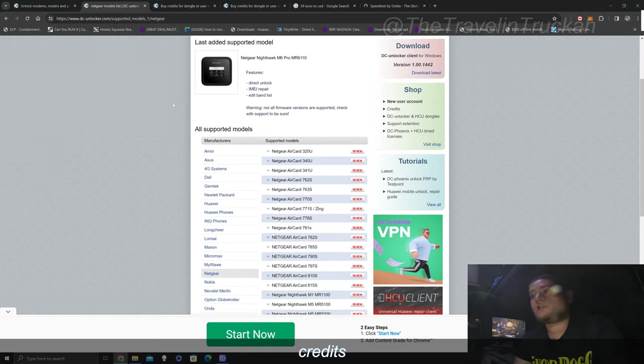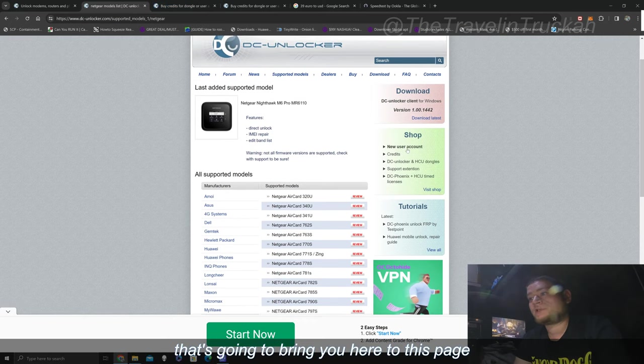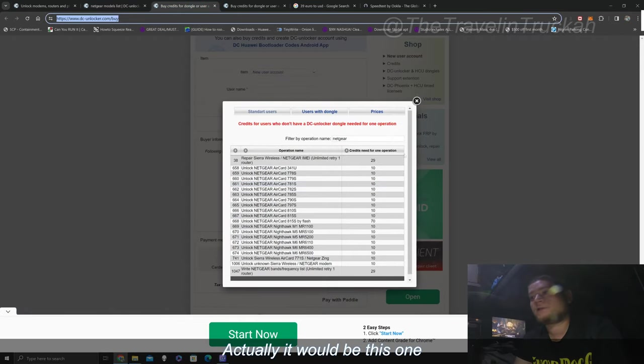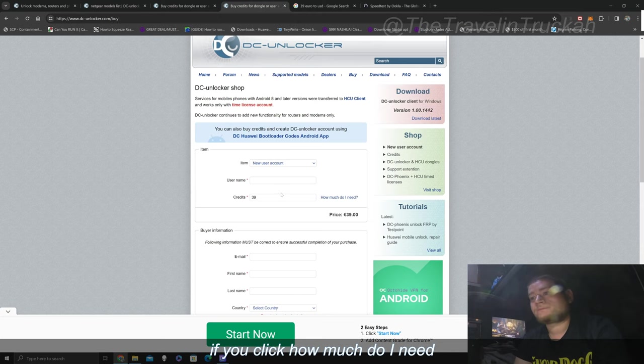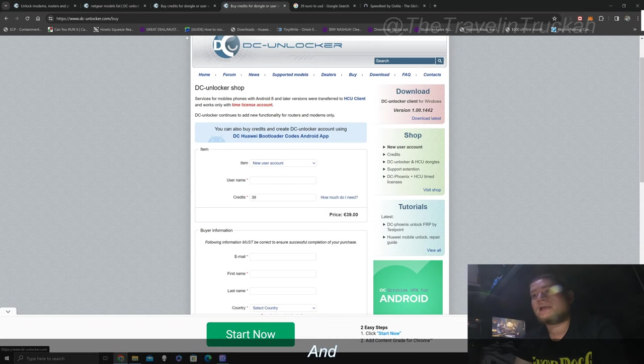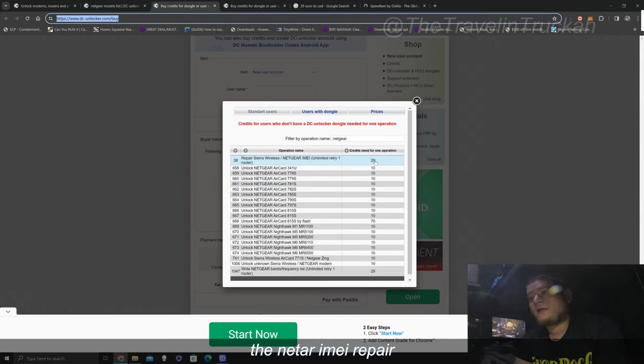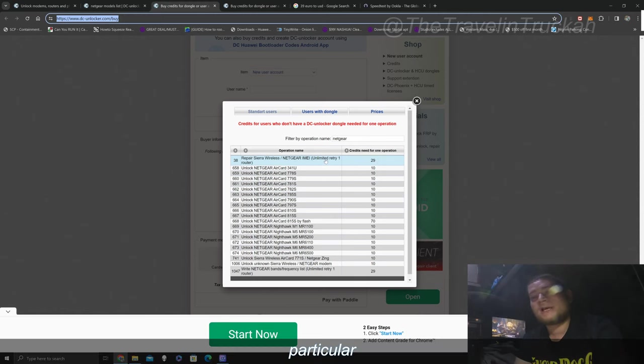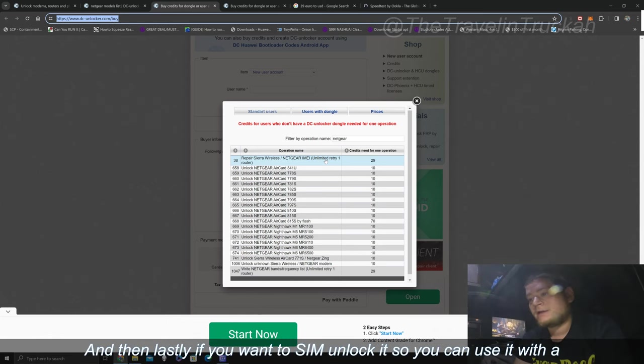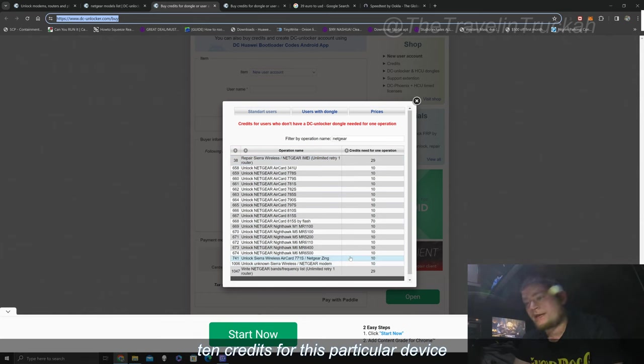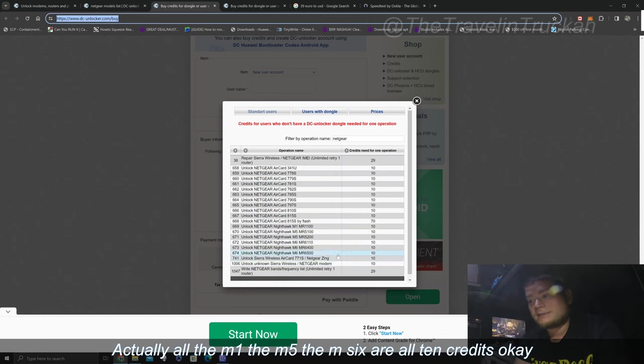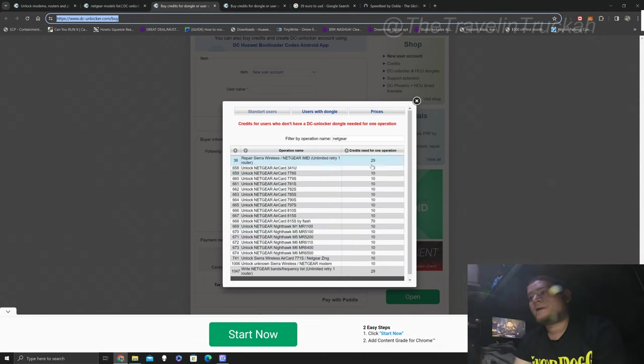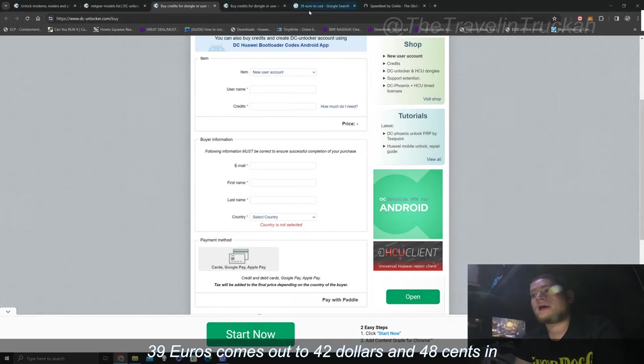Now what you do is you're going to buy credits and you just see on the shop shop credits that's going to bring you here to this page. Actually it would be this one. Now over here if you click how much do I need this pop-up will come up and so in this case you're going to need 29 credits for the Netgear IMEI repair and you can change the IMEI as many times you want on that one particular device. And then lastly if you want a SIM unlock it so you can use it with a carrier other than AT&T it is 10 credits for this particular device. Actually all the M1, the M5, the M6 are all 10 credits.